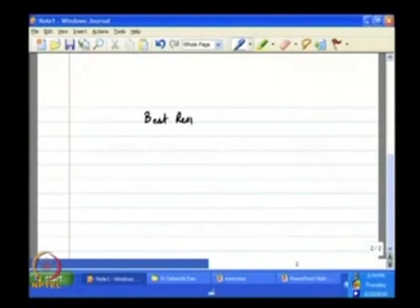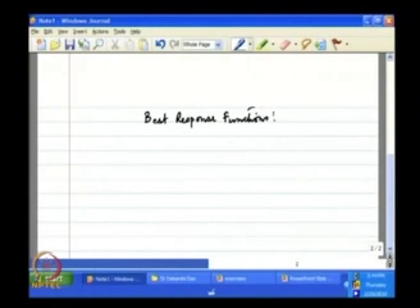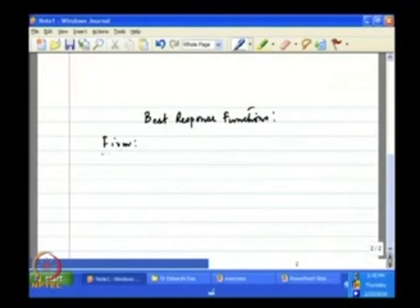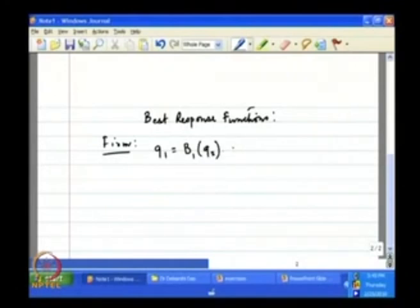How we try to find that Nash equilibrium is to construct the best response functions. We have so far constructed the best response functions of firm 1 and firm 2. For firm 1, the best response function is given by q1 as a function of q2.